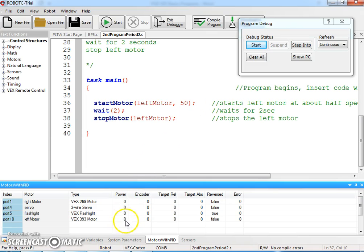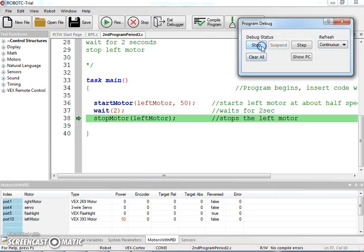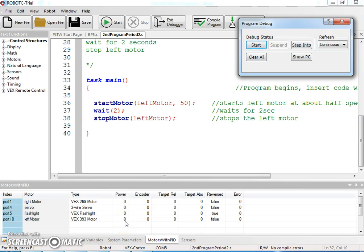You can also hear that my motor was running. If my motor wasn't running, we then have to do some troubleshooting.